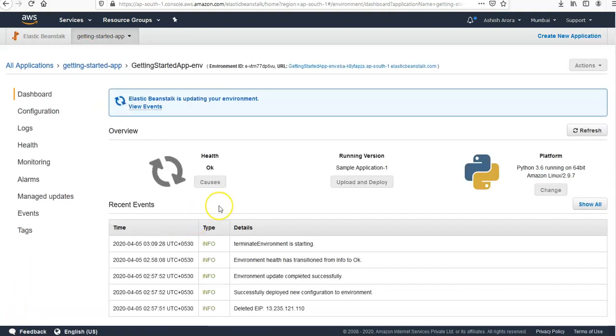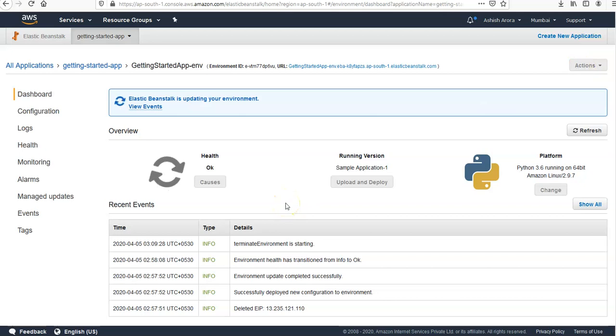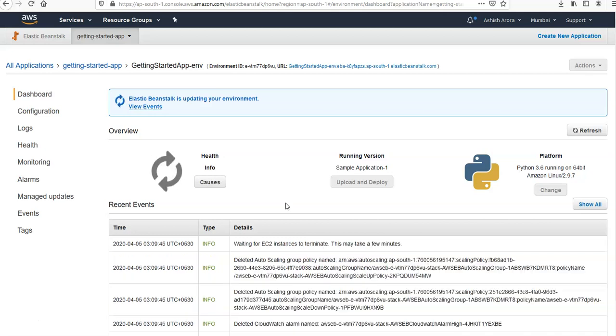I was not able to delete the application so I came into the environment, selected the actions tab and deleted the environment from here first, and then I will see if I'm able to delete the app as well or not. So this is deleting my environment. Let's wait and see how it goes.